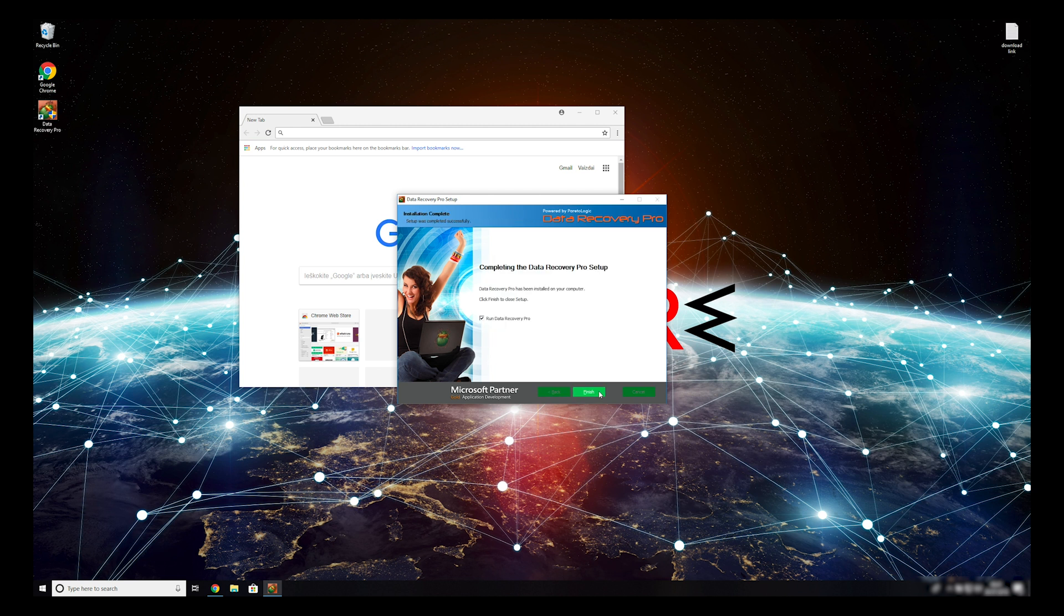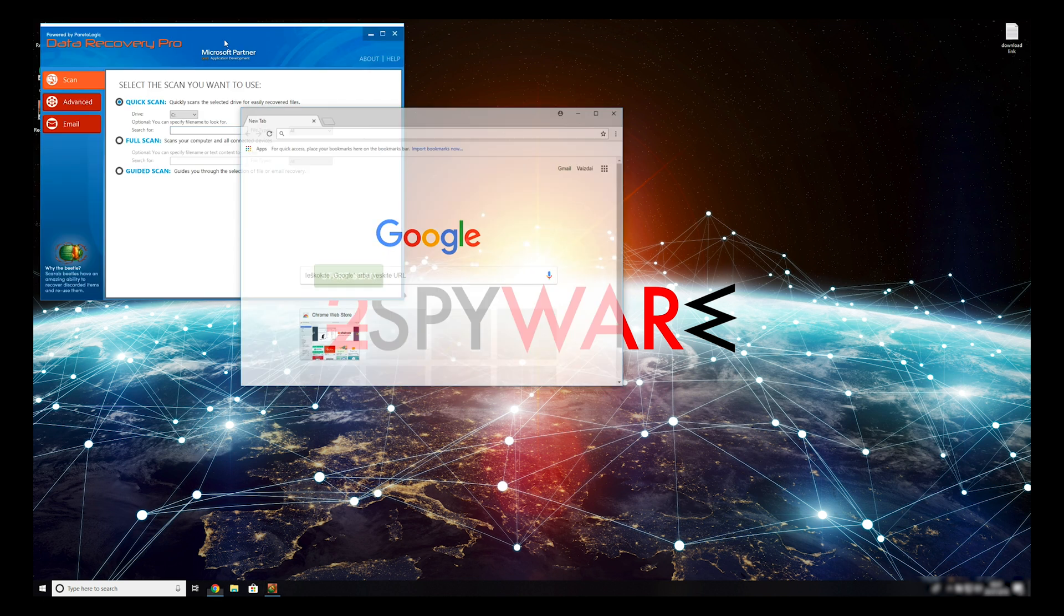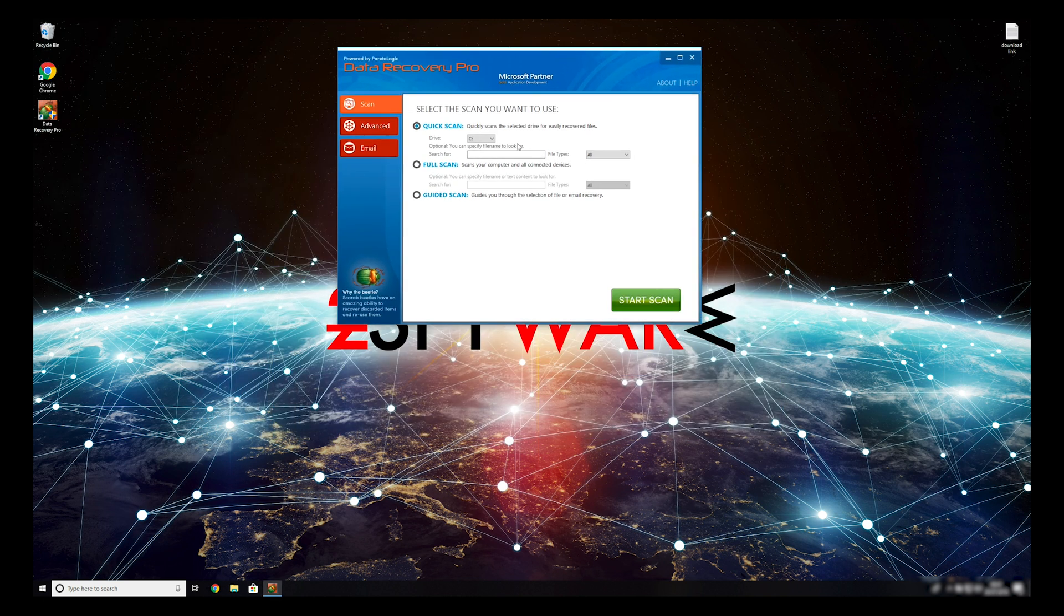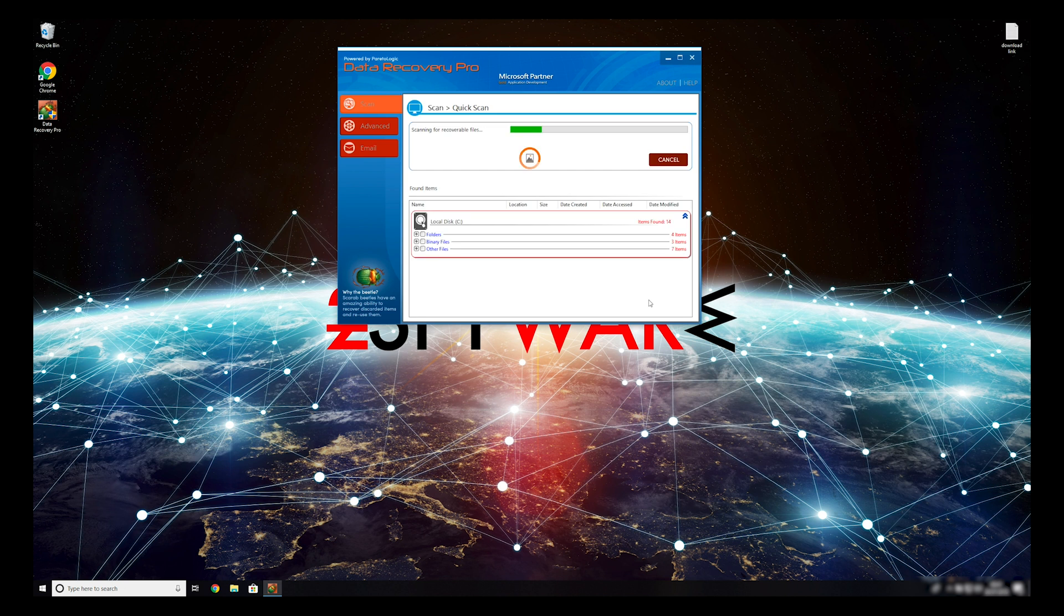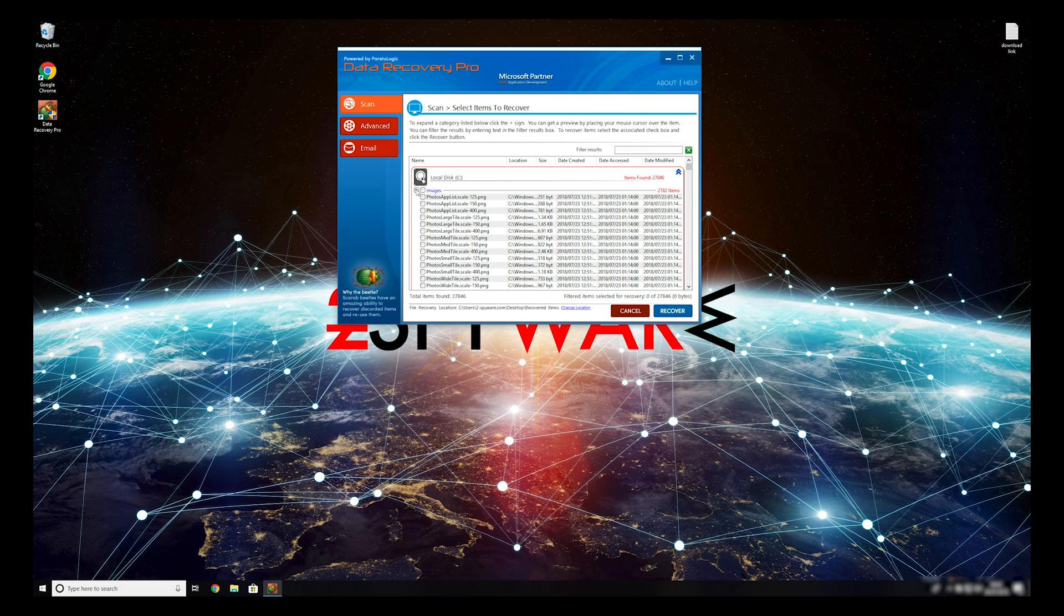Now, press Finish to open the data recovery program. You can select to either do a quick scan, full scan, or a custom scan to restore your files. When you finish this process, your files should be restored.